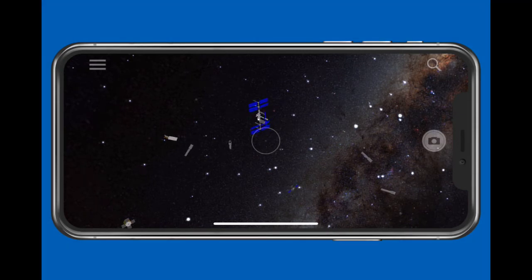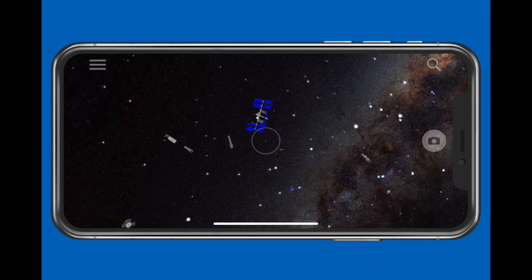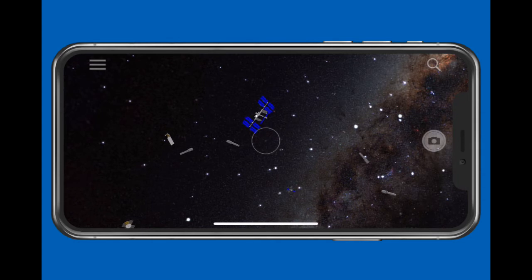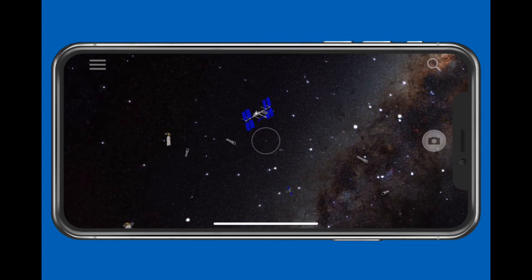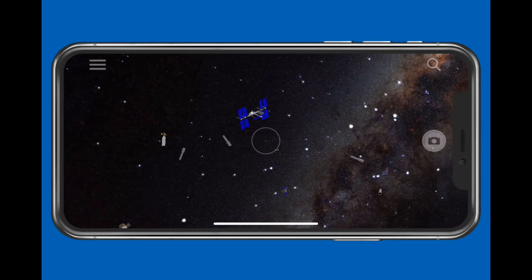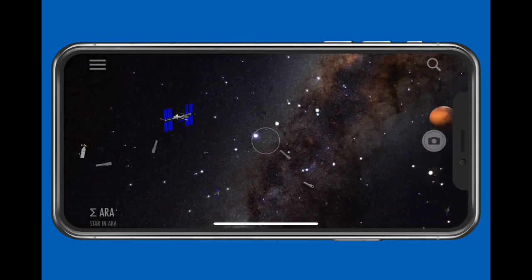After you start Skyview, turn your iPhone sideways for a much better view. When you start Skyview, the display shows the sky as it would appear in the direction through the center of the iPhone screen. Moving the iPhone moves the sky area displayed.